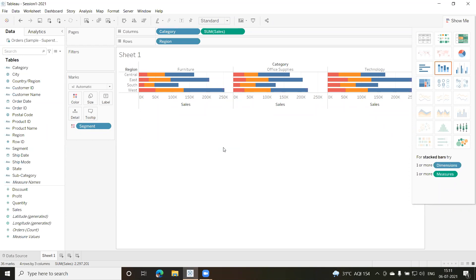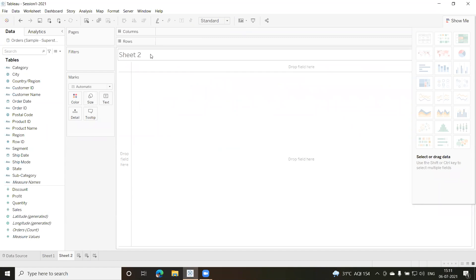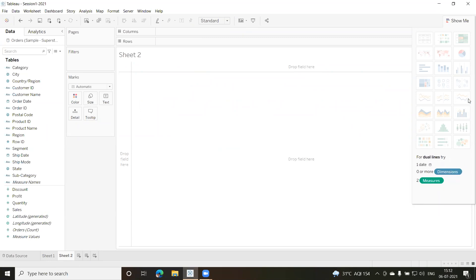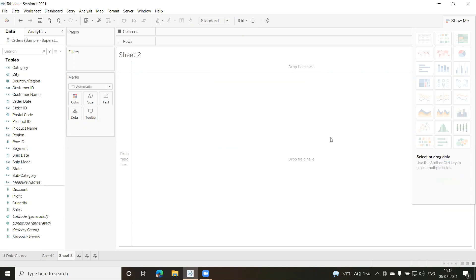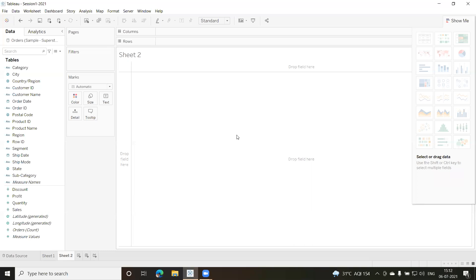Now let's come back to the worksheet. I'll add one more worksheet — it can be added from the icon at the bottom. I now have a new sheet called Sheet 2. Let's look at the 'Show Me' window, which helps decide the different types of visuals and chart types available. Right now it is disabled — let us select some fields and see which chart options become enabled.